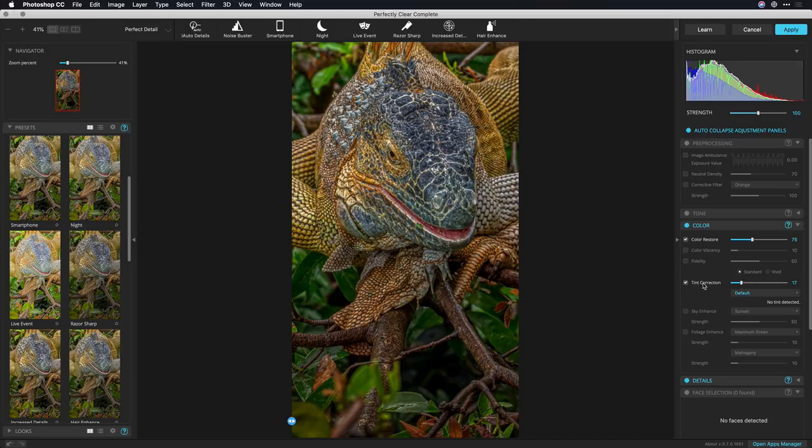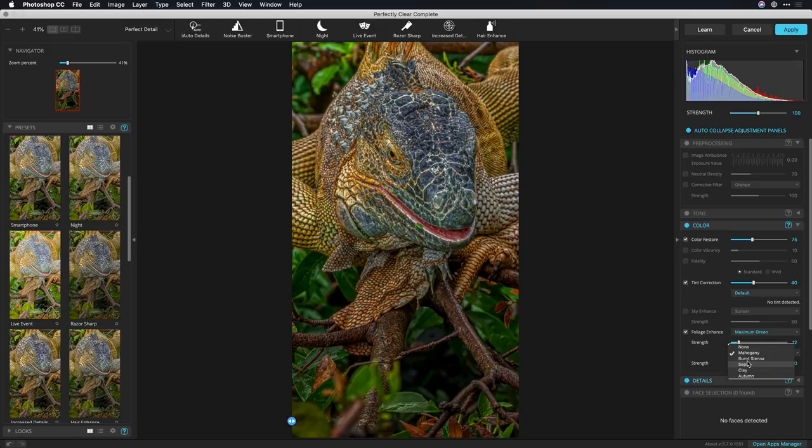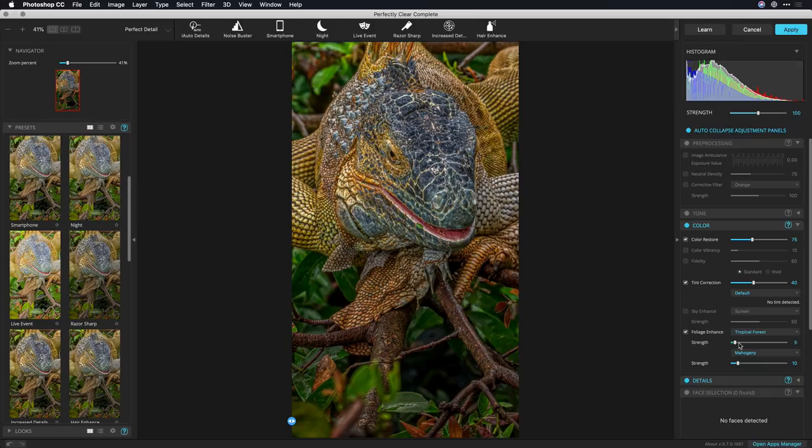All right looks good we can go ahead and enhance the foliage a bit. Let's bring out the brown first and a little bit of the greens for the tropical forest. There we go and you see it targets those greens nicely.